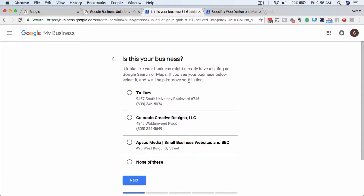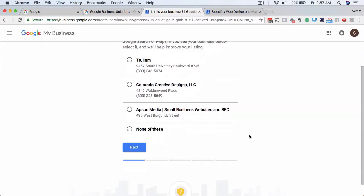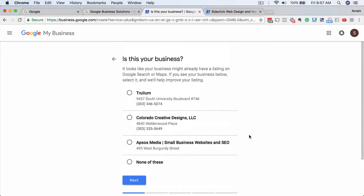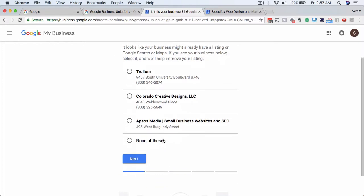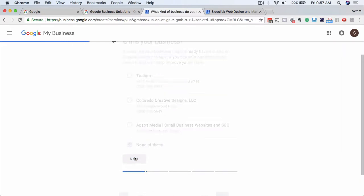So is this your business? It's going to ask you if your business already exists in the area, so this is a good way to check and make sure you don't have duplicate listings of your business. Obviously these things that are popping up right here are not our business, so we want to click on 'none of these'.